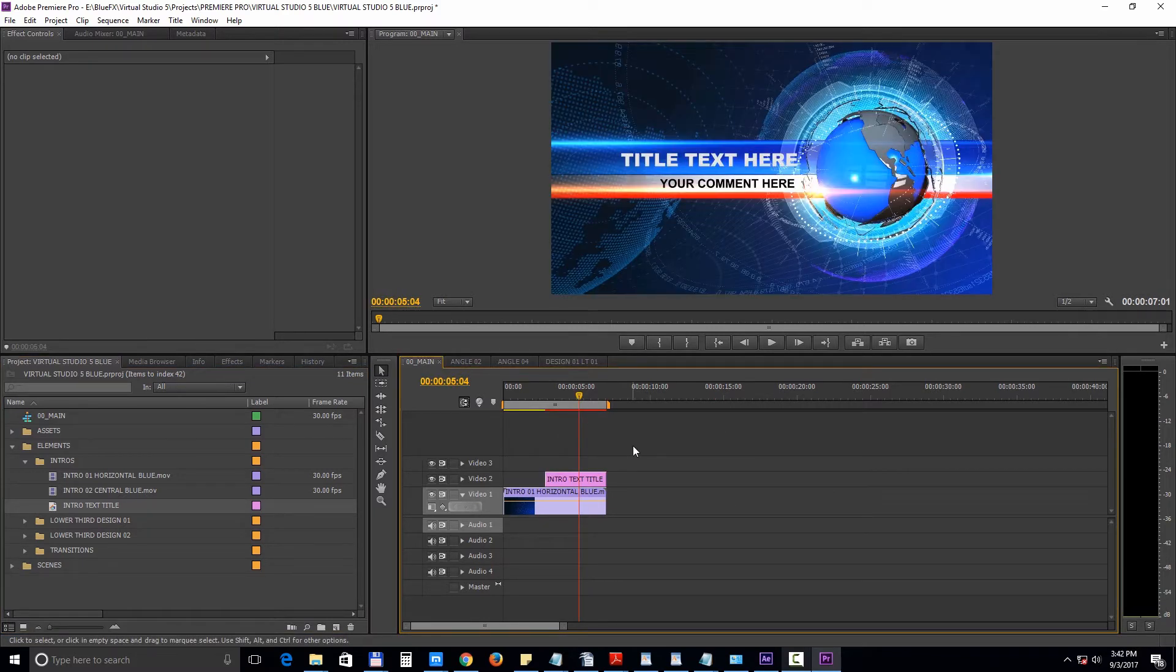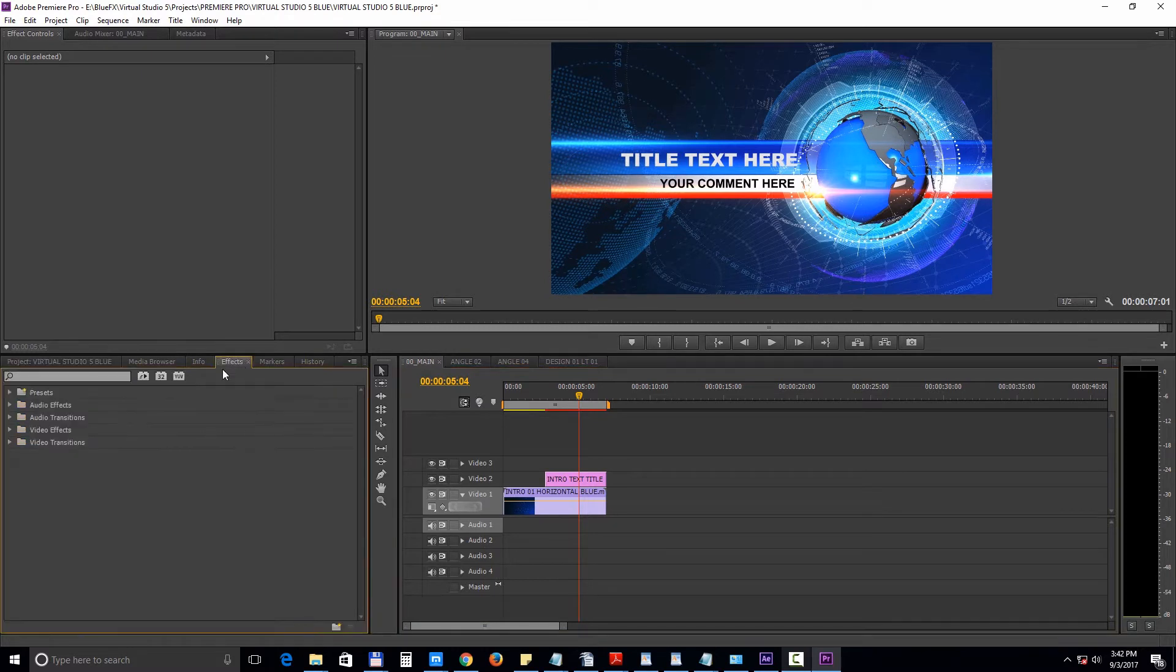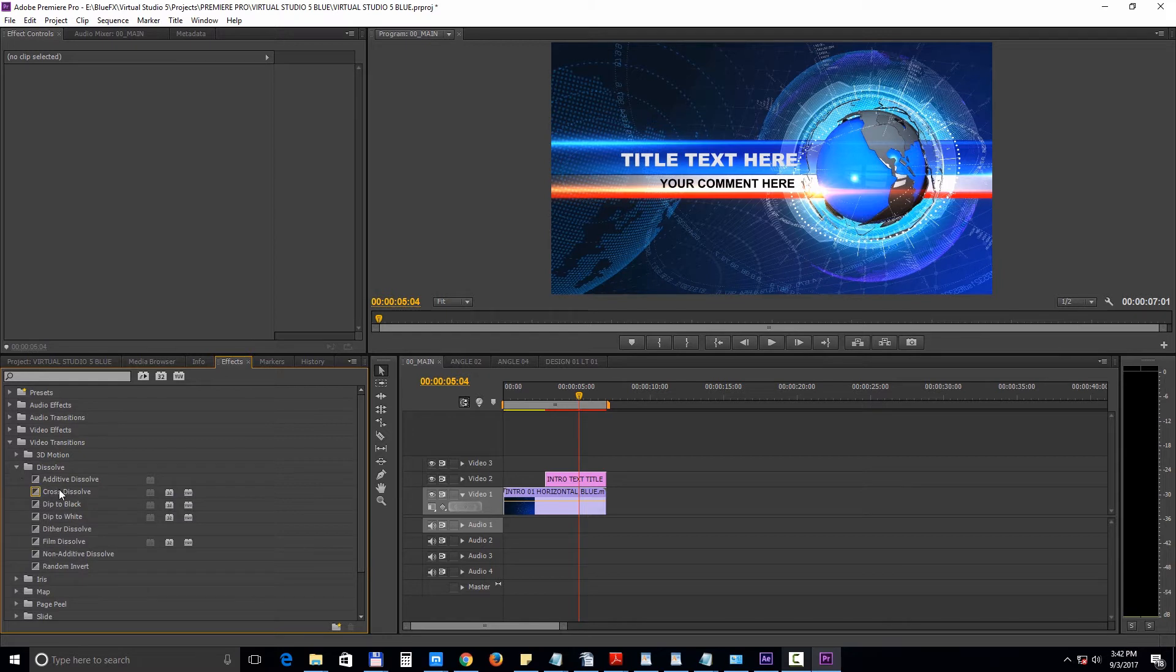The text title doesn't have any transition effects, so to add a quick fade we'll need to go to the Effects tab, Video Transitions, Dissolve, and choose the Cross Dissolve.